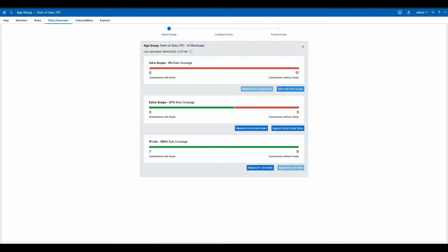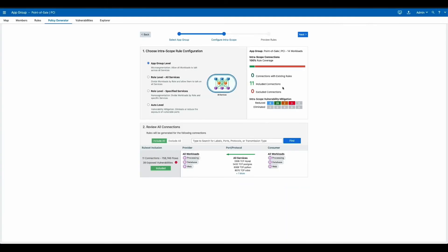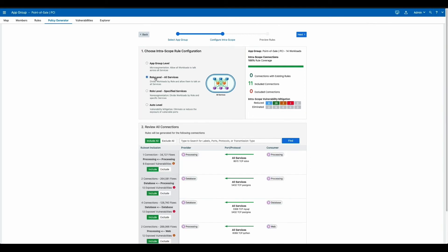This is policy generator. It enables you to quickly create policy by selecting the level of granularity you need. You see, we have a couple options. The first here is an application ring fence, essentially bubbling that application out from the rest of the environment.